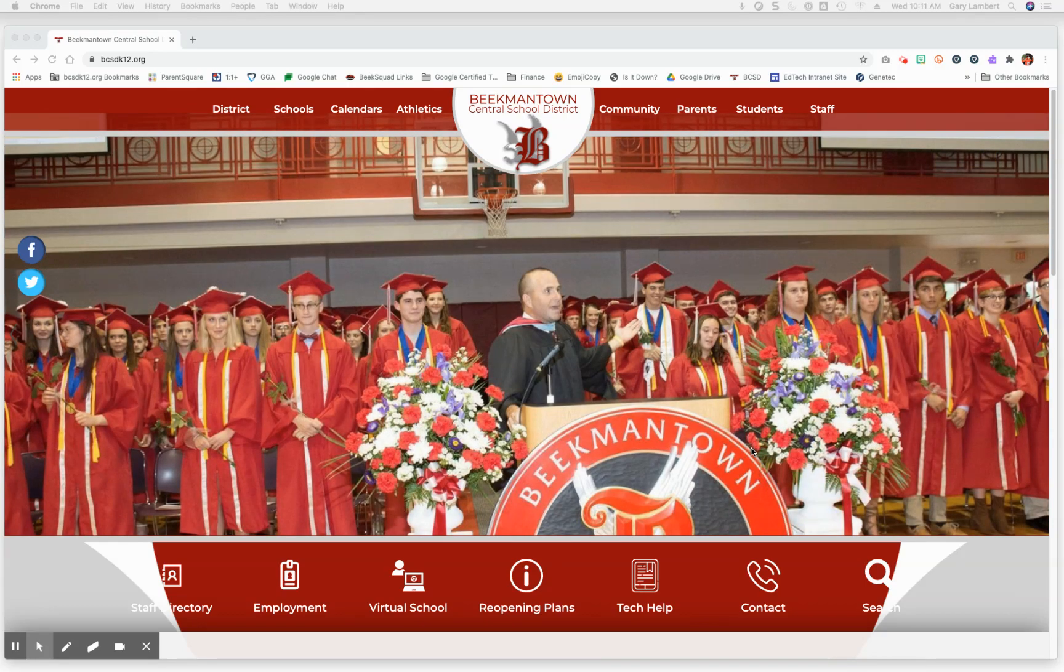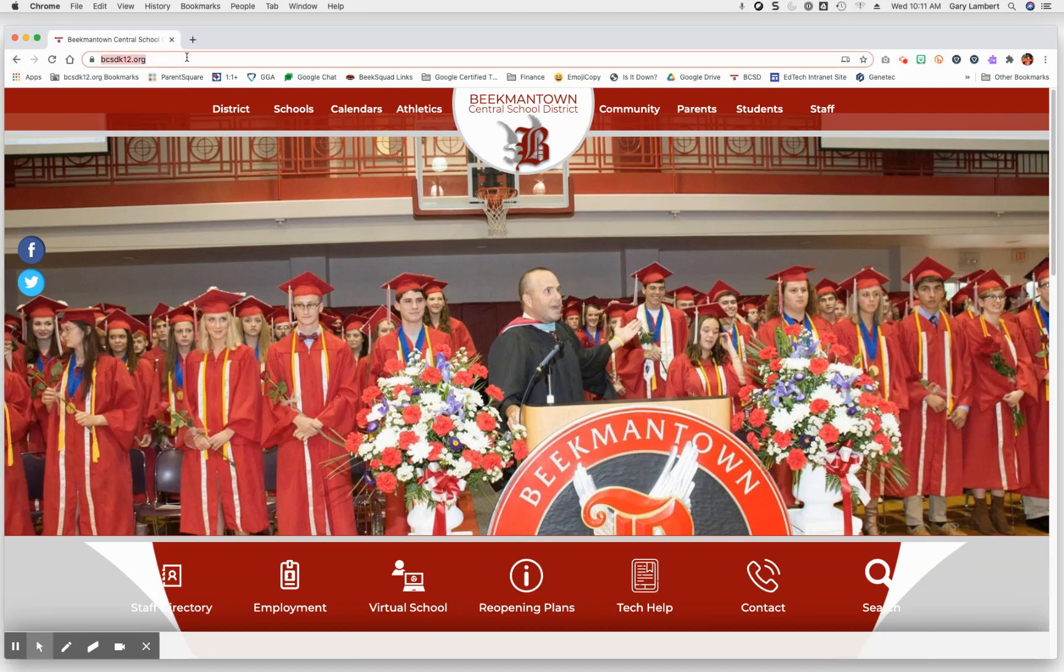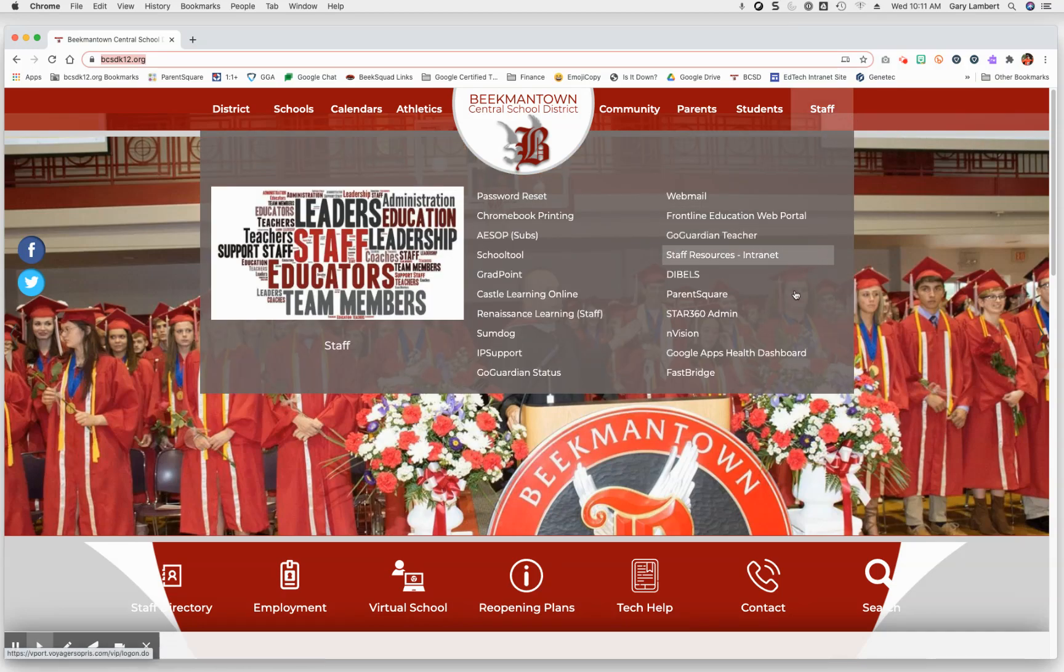So now let me show you how to log in. First, you'll want to go to the district website as shown above, then choose the Staff drop-down and select the menu item labeled FastBridge.